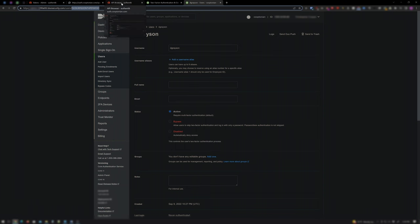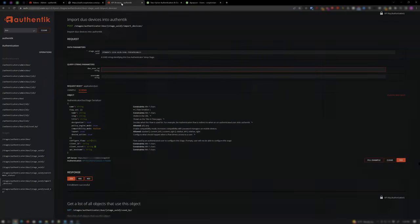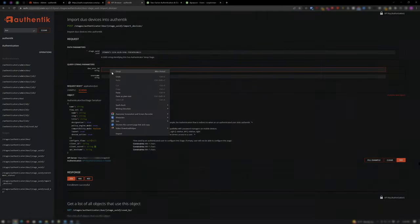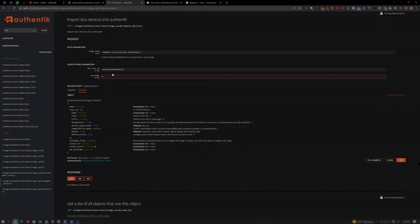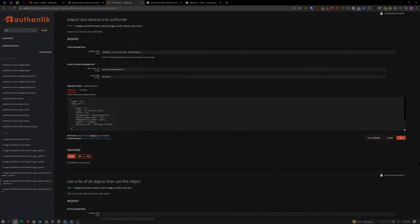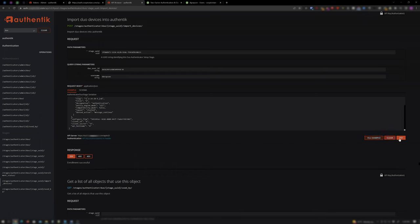Go back to the Authentik tab with the Duo user ID field and paste the ID there. For the Username field, enter the Authentik user's username. Again, in this case, it's D Grayson. Click on Example if you want to see what's going on. Otherwise, click Fill Example and then click Try.